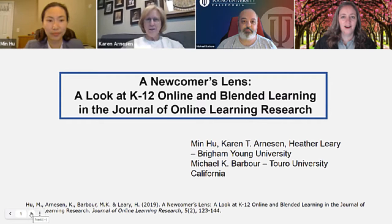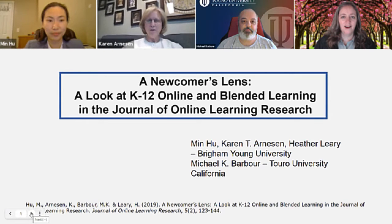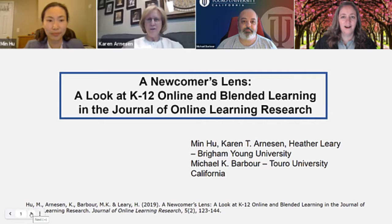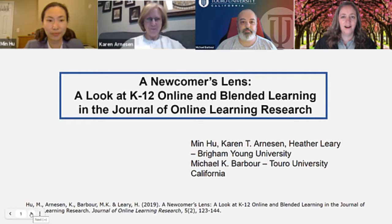And I am Karen Arneson. I am also a PhD student in Instructional Psychology and Technology at Brigham Young University.